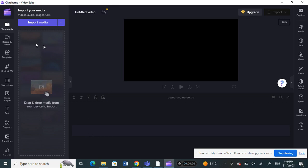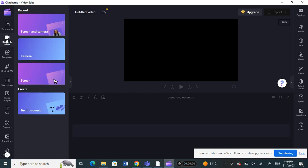Or else if you want to straight away record an audio, you can click on the record and create option here. And then here you have the option to create text to speech where you can record the screen, the camera, or screen and cameras.